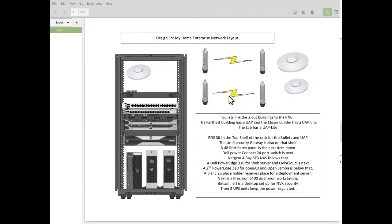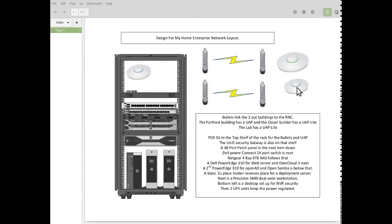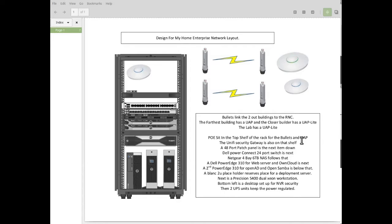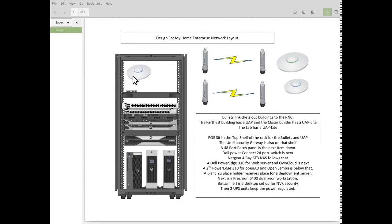Bullet number two, that goes over to my house. And in my house, I have a UAP light instead of just a UAP. And then in the gym, I also have another UAP.